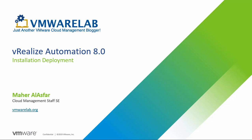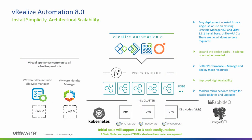Hello everyone and welcome to vmwarelab.org. My name is Mahar Al-Asfar, I'm a cloud management staff SE with VMware. In this video we will be looking at vRealize Automation 8.0 easy and simple deployment.